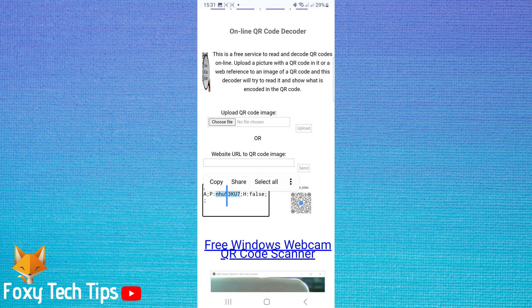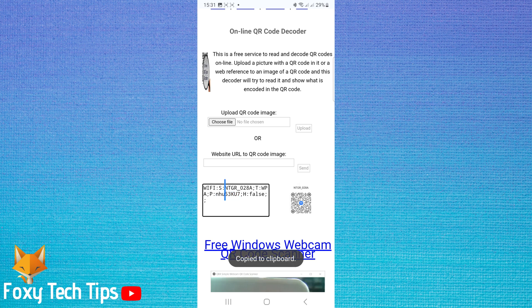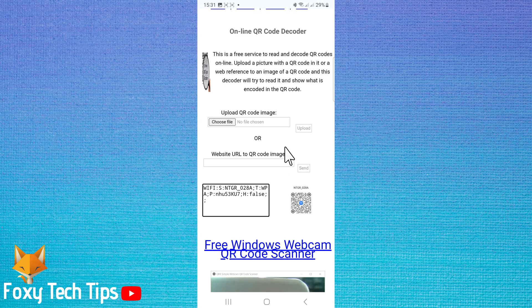And that draws an end to this tutorial. Please like the video if you found it helpful and subscribe to Foxy Tech Tips for more Samsung tips and tricks.